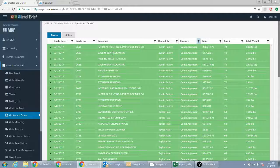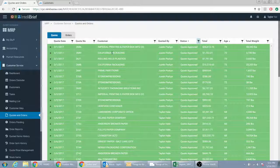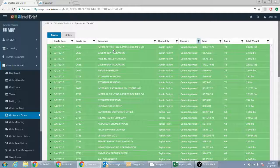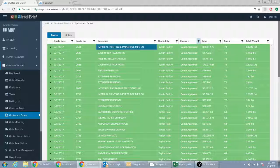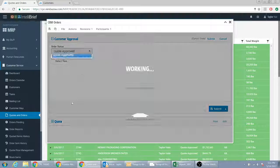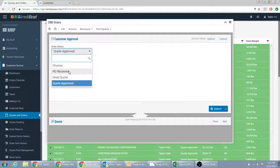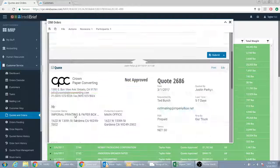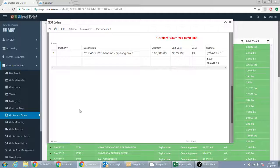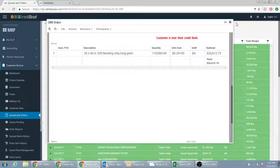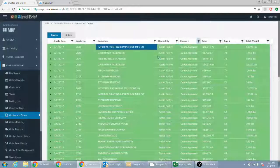The first thing that was said to us was, well, you should be converting them to orders and then you would know. You would go here and then go to PO received and this quote would fall off. But what if they don't order all 110?